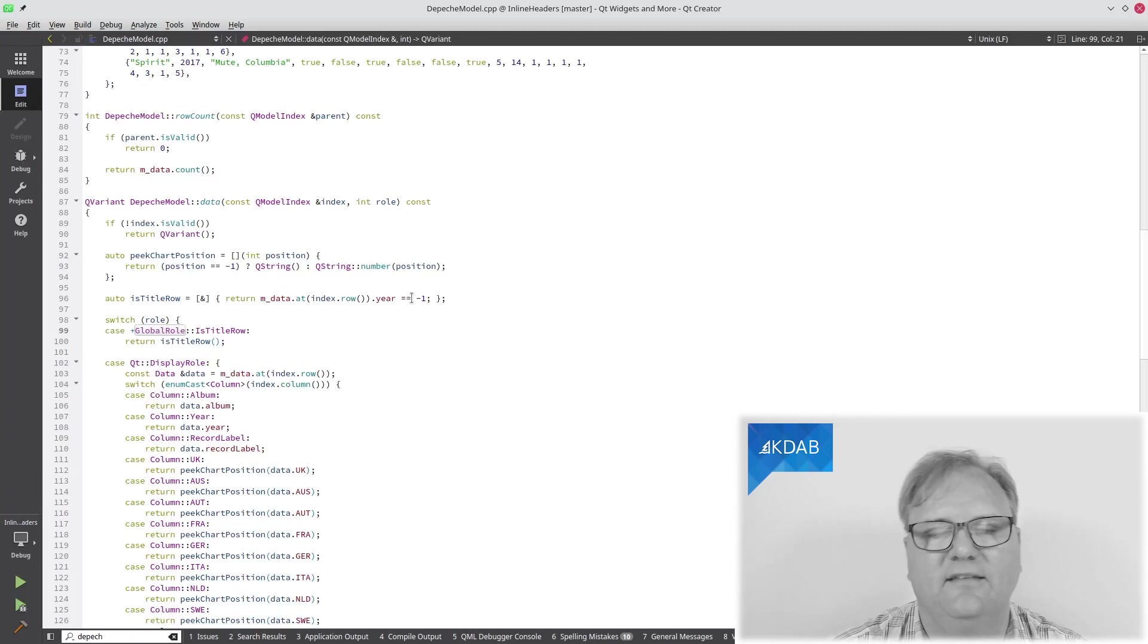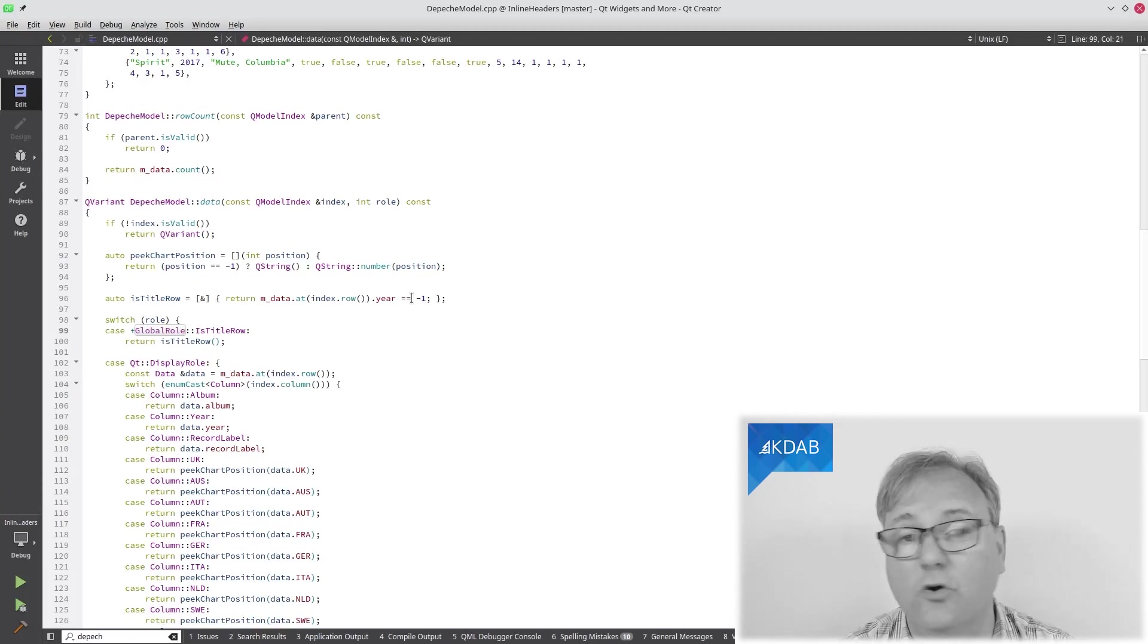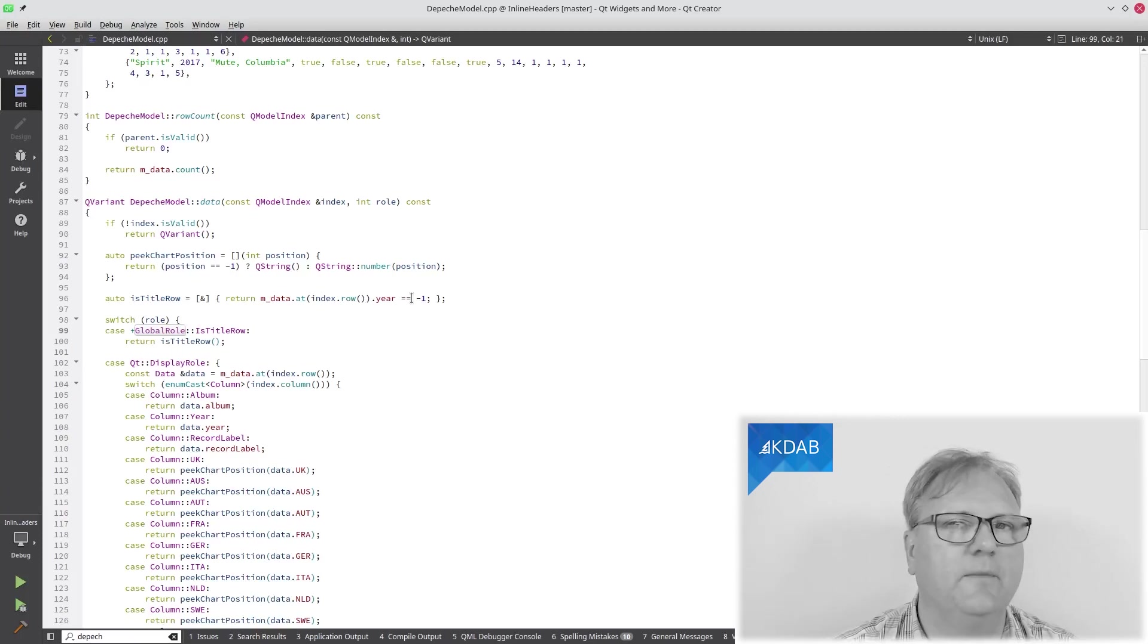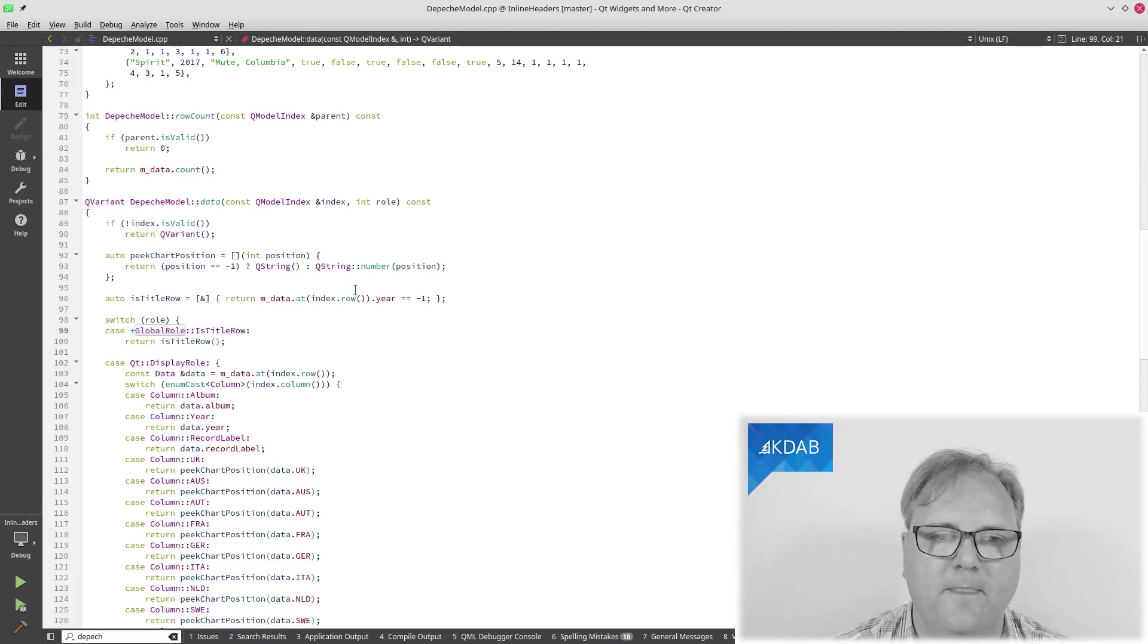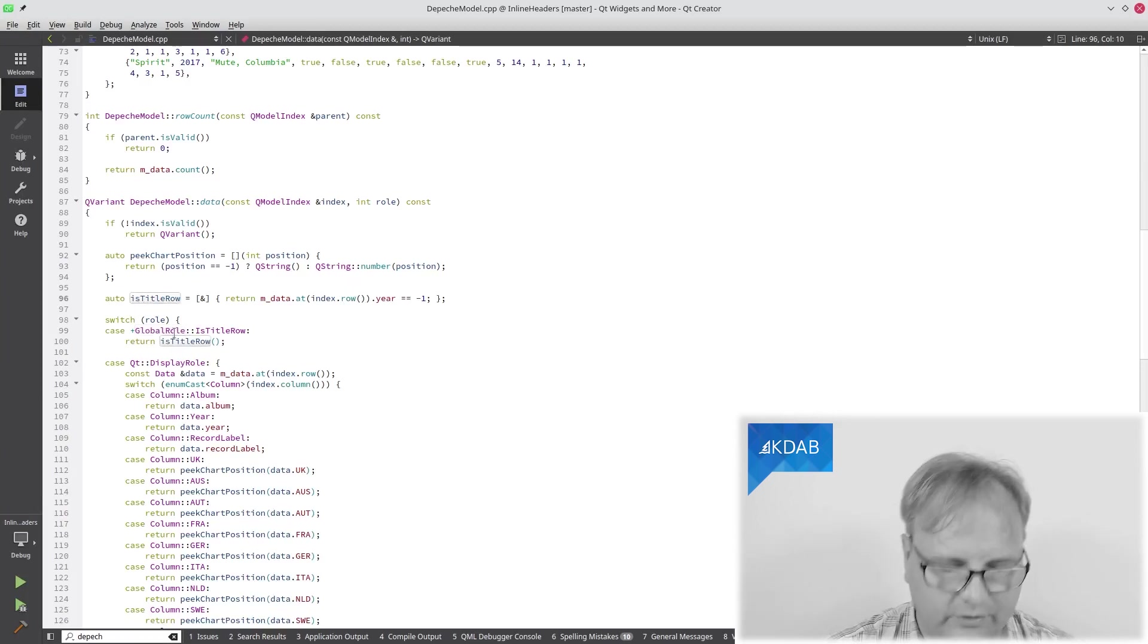But again, my data is really just an example. In your code, you will know somehow that this is a title row.